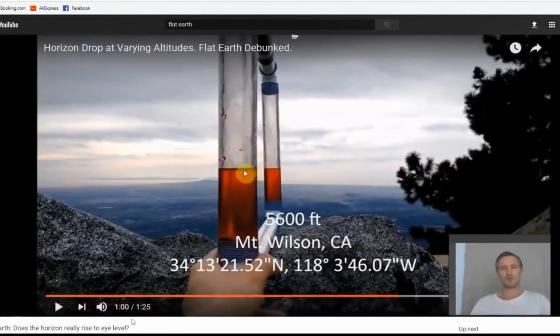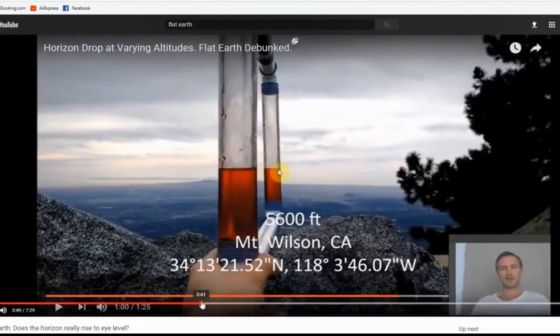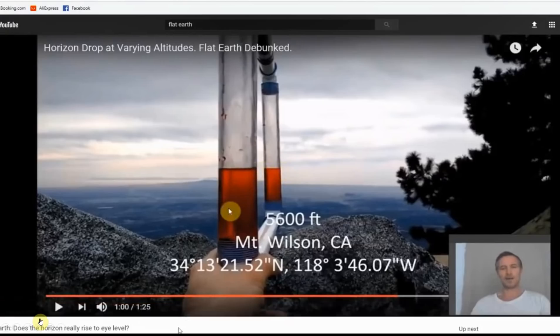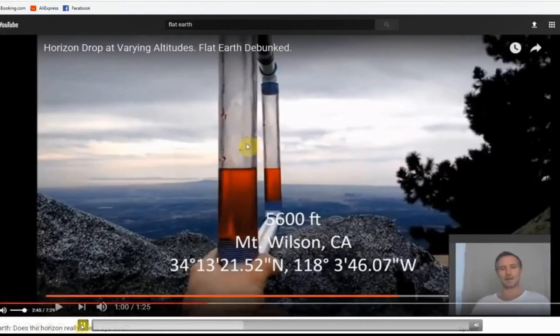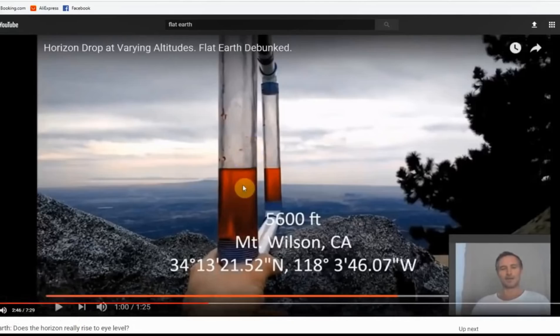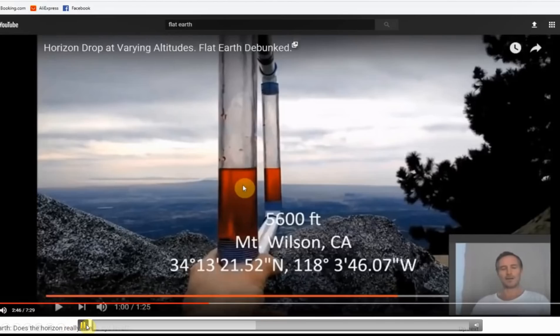All three things have to be aligned for the picture to look like this. Obviously, if the eyes were a bit lower, then this one would be higher. All three things have to be aligned, and they're not, basically. So that's a false representation.